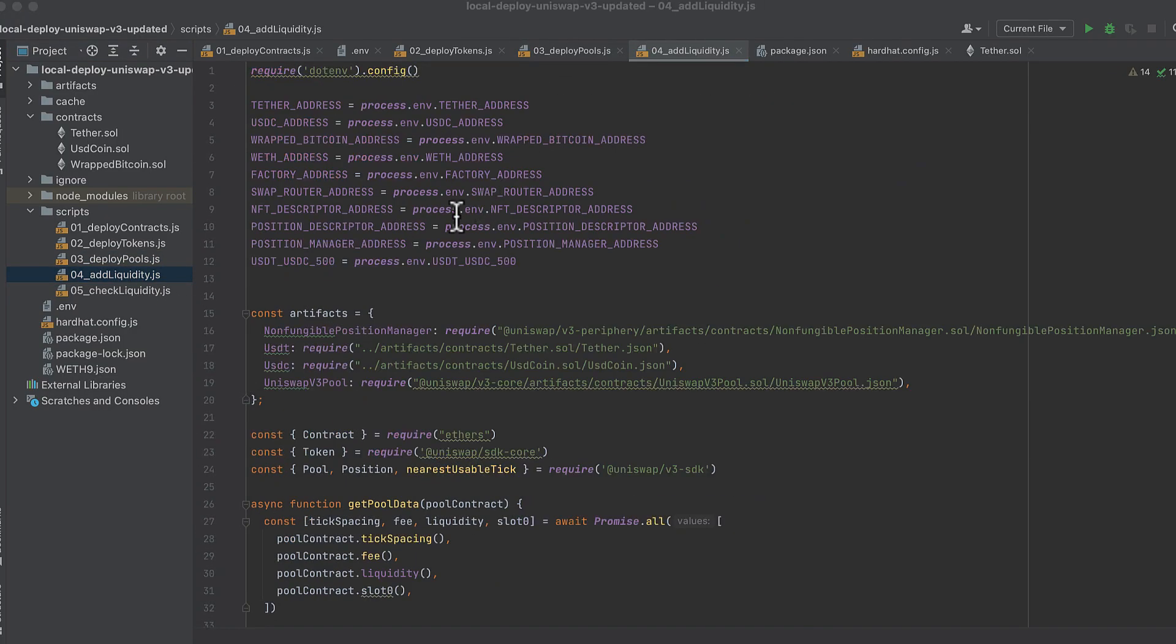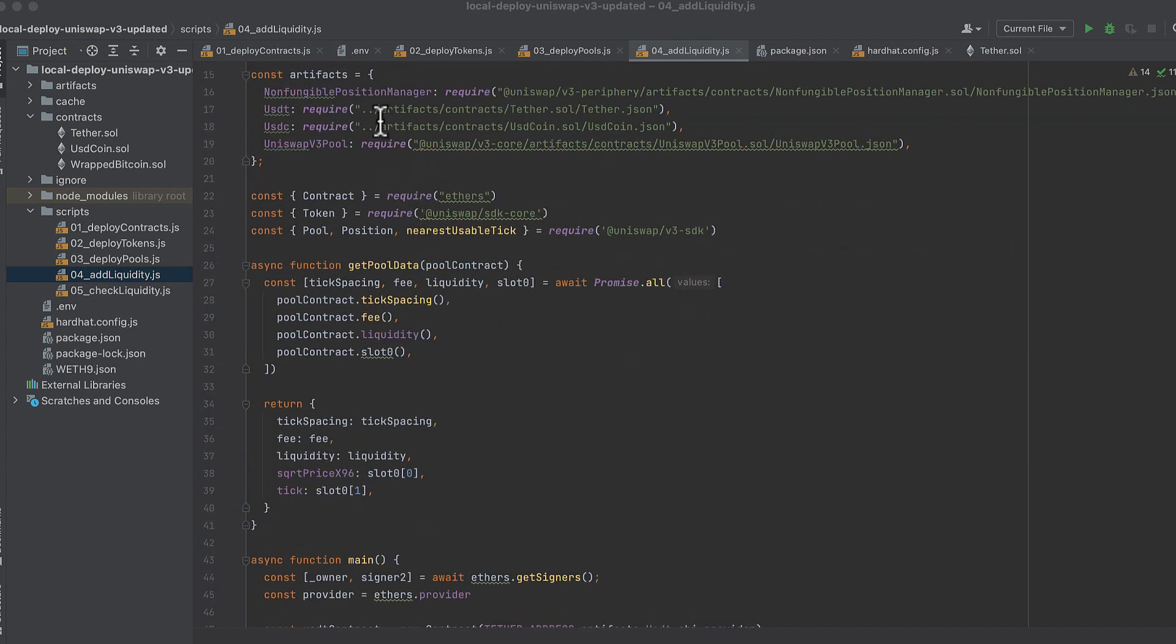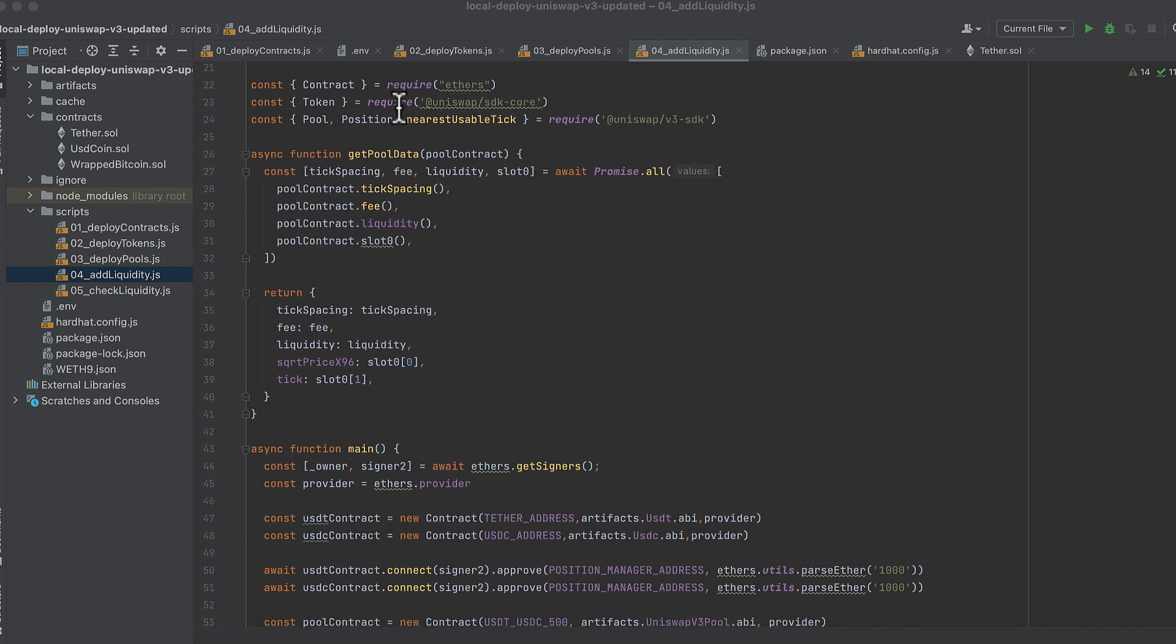Script number four, the script adds liquidity to the pool we deployed last time. So we import .env and our deployment addresses, set up our artifacts object, do some imports.